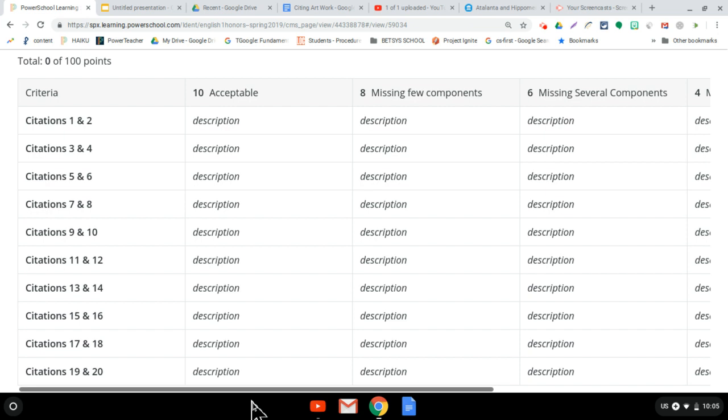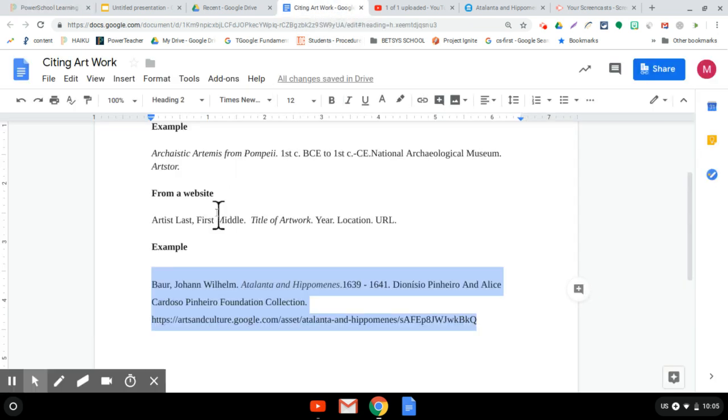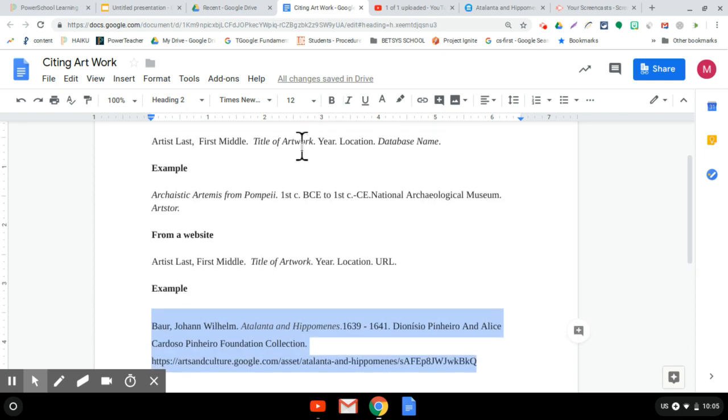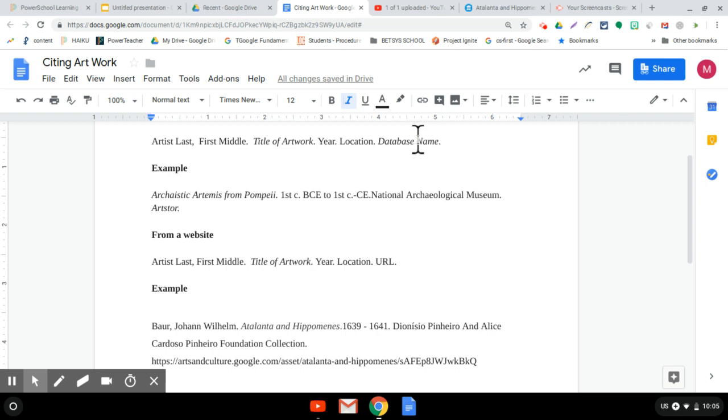So let me tell you the other thing. The components include whether or not you've got an author, if there is one, if you've got the title italicized, you've got to have your year, your location, your database name, and the database name needs to be italicized. If it's a website, it has to have a URL. But beyond that, let me tell you what else goes into that rubric.